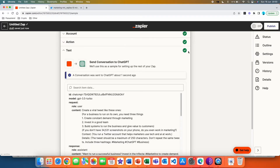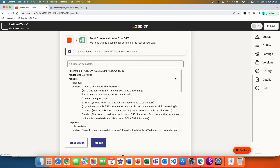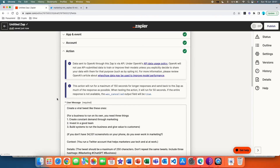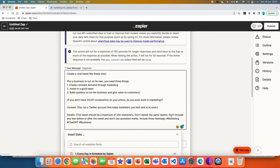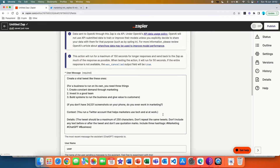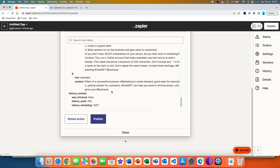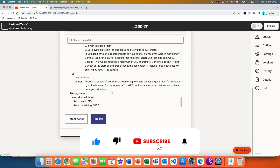We're going to hit continue and test the action to see whether it generates the tweet for us. We got a green tick and the conversation was sent to GPT about six seconds ago — it looks like it worked. Checking the output, we can see the tweet under 'content,' but it has quotation marks we don't want. So we go back to our action and add a sentence to the prompt: 'Don't include any text before or after the tweet and don't use quotation marks.' We retest the action and now the tweet is a plain tweet without quotation marks.